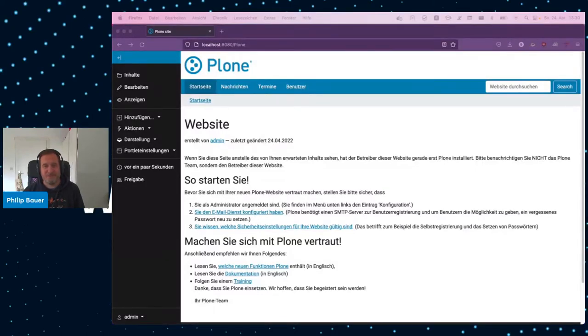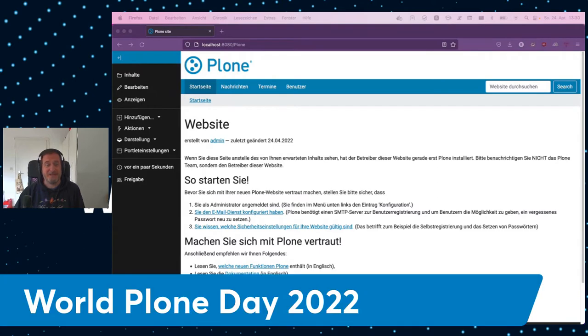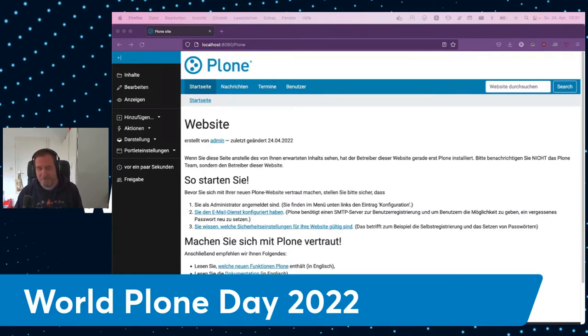Hi, and welcome to World Plone Day 2022. My name is Philip Bauer, and in this presentation, I will talk about migrating from classic to Volto.